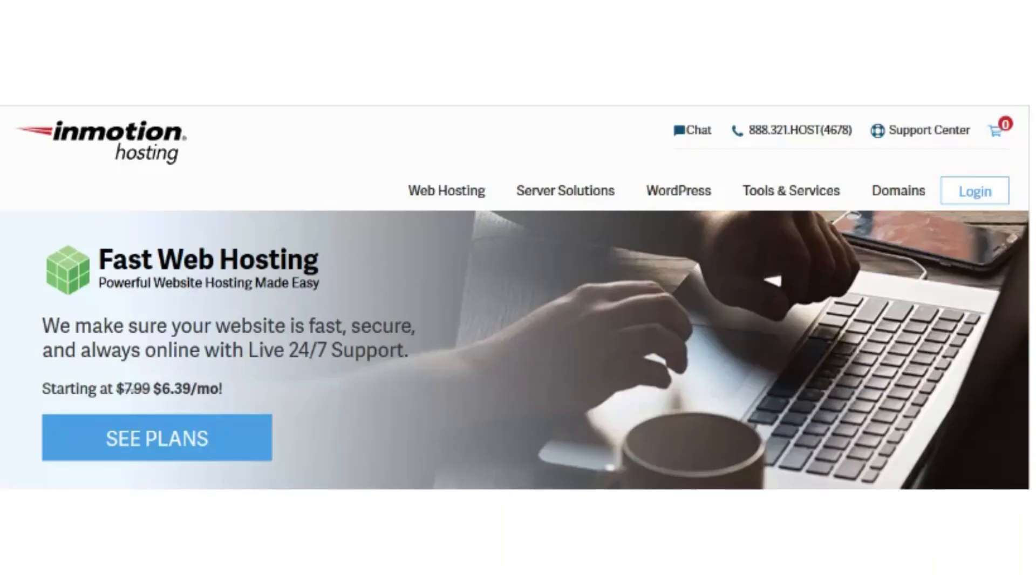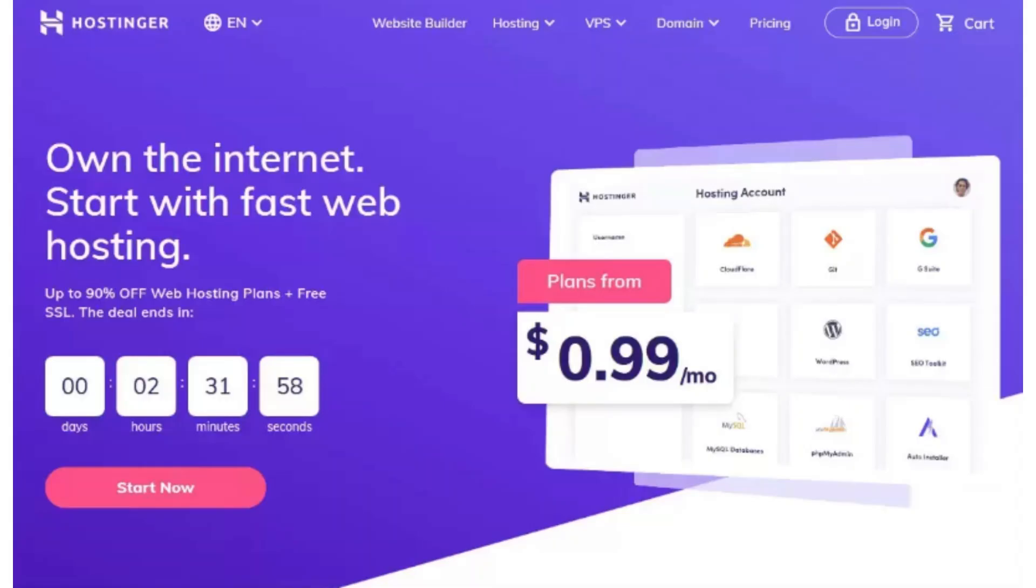Register a domain name that reflects your brand and is easy to remember.